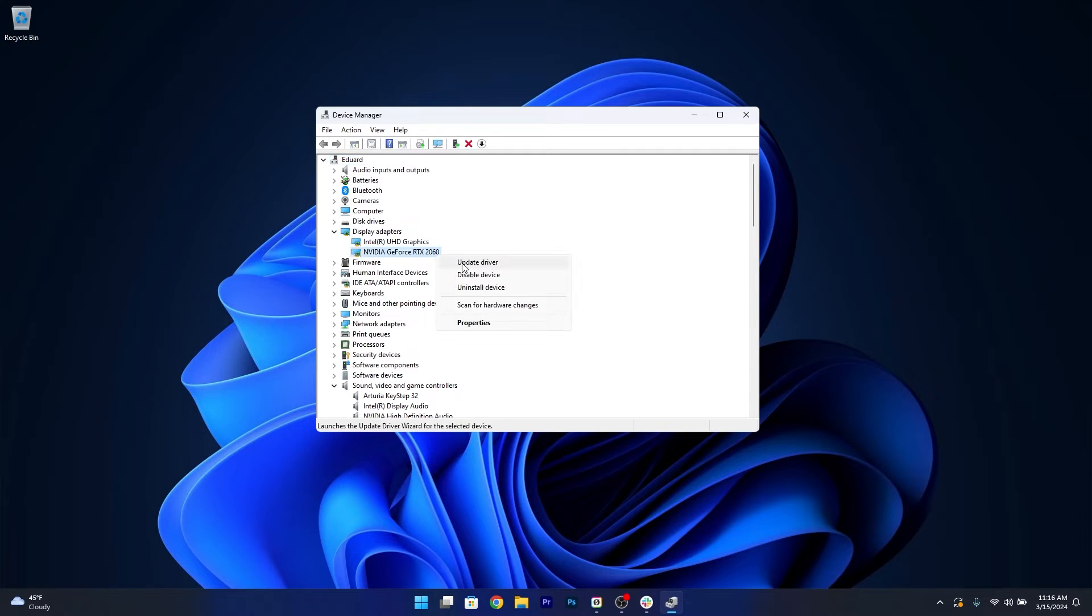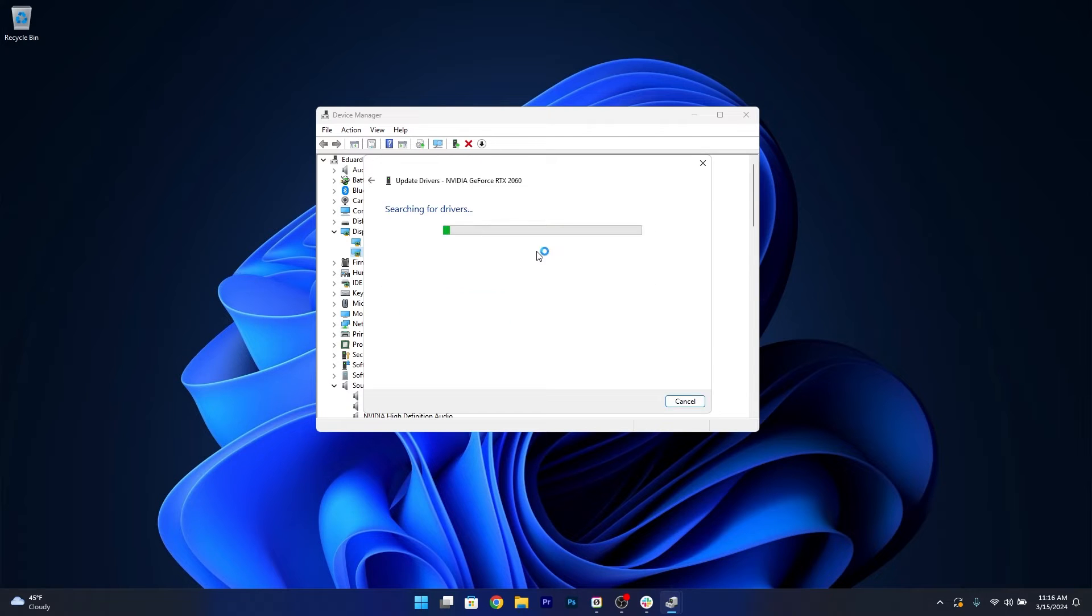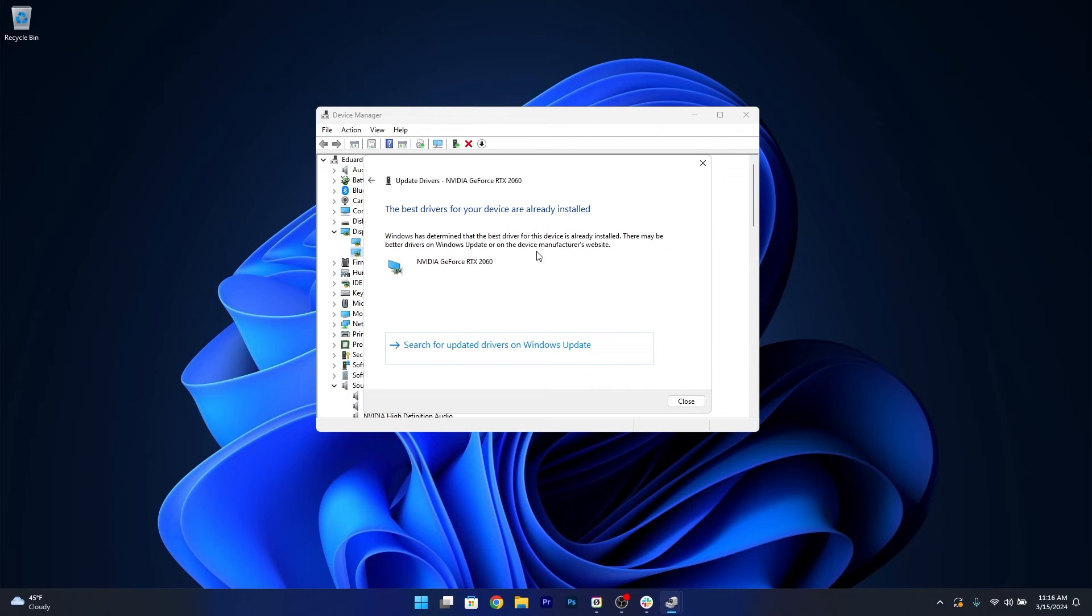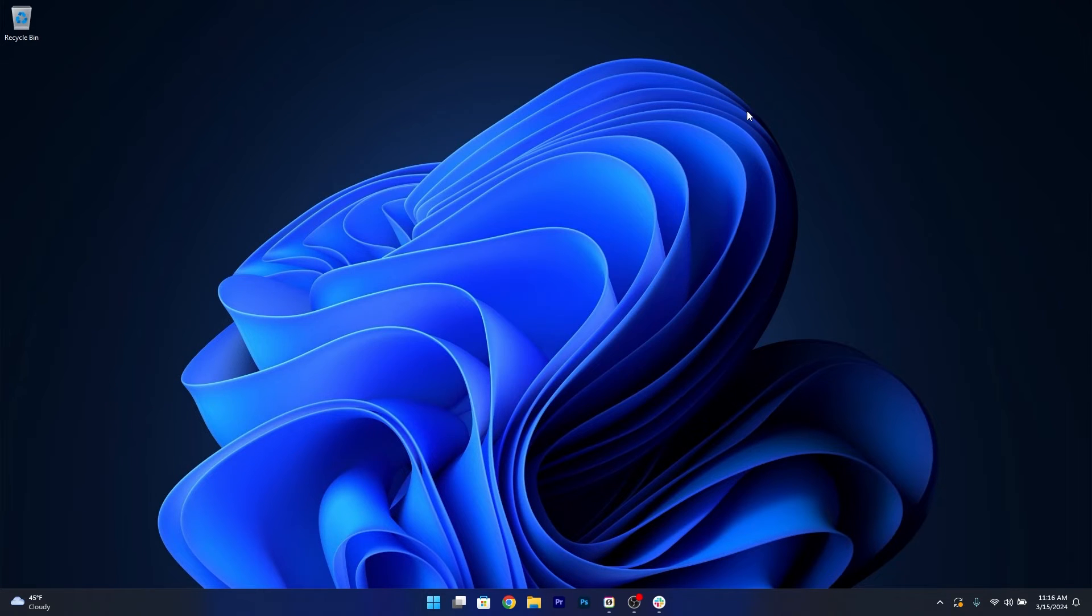Select the Update Driver option. Now click on Search automatically for drivers and Windows will try to install the latest drivers available on your PC. Then you can just close this window, restart your computer and check if the problem still persists.